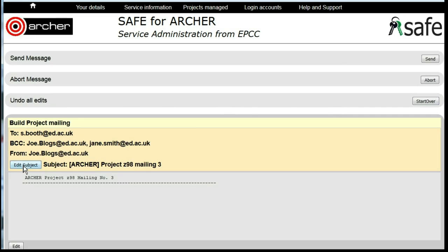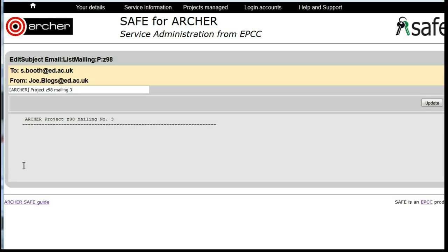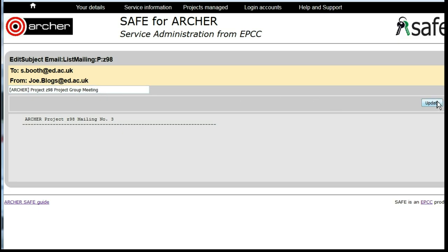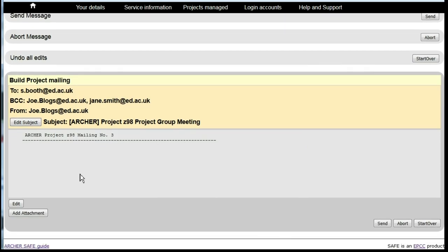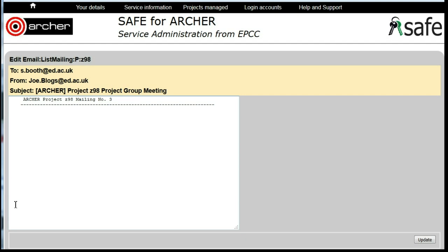Click on Edit Subject and type in a suitable subject for this mailing and click Update. Click on Edit and type in the text of your message.